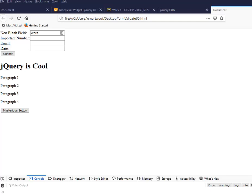Hello. Today we're going to talk about the each method in jQuery.